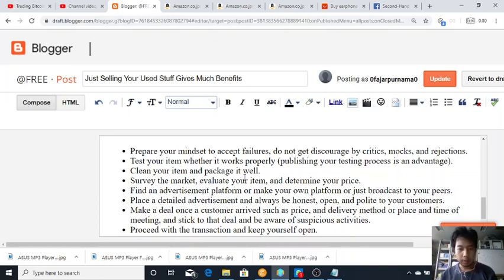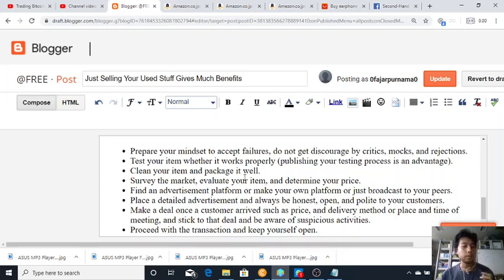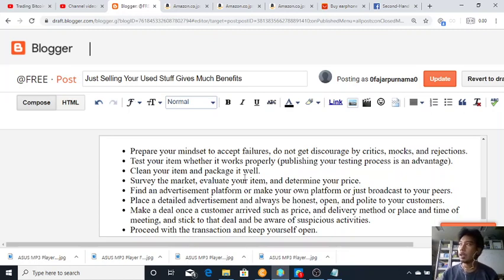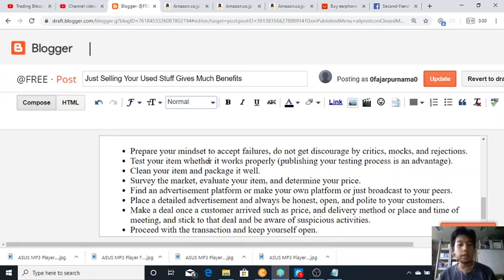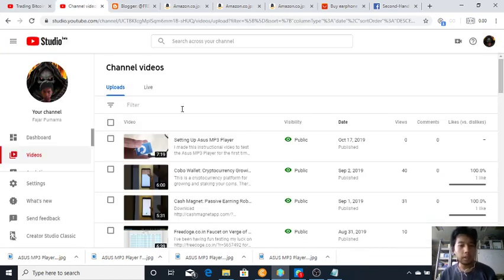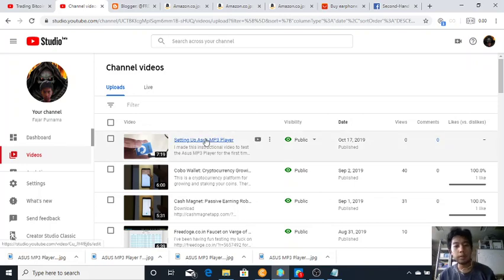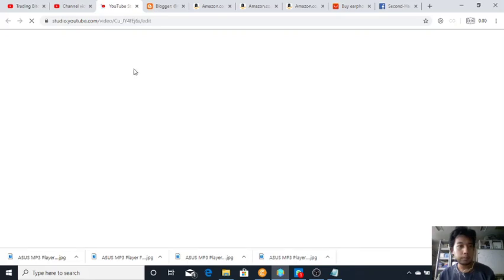So other than continuing with the audio blog, I'm going to integrate it with the exercise. To test your item whether it works properly, publishing your testing process is an advantage. And you can look at the screen here, I posted a video on YouTube.